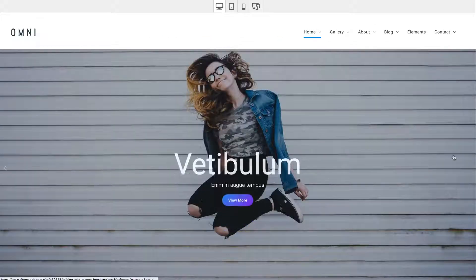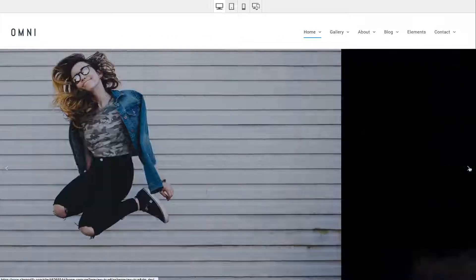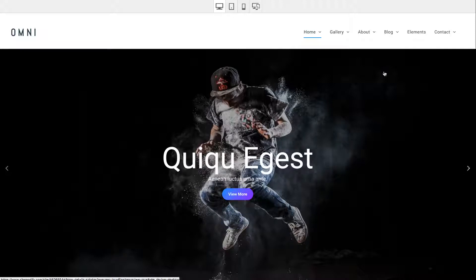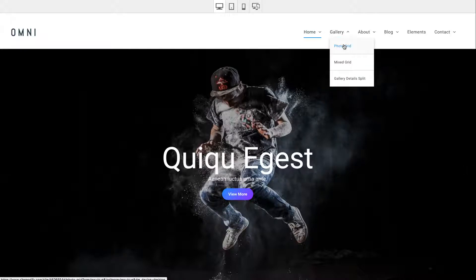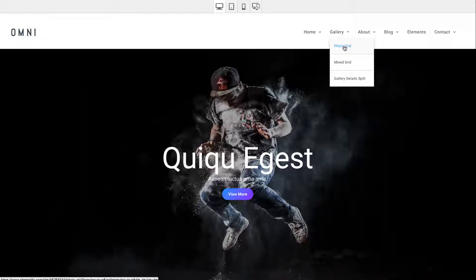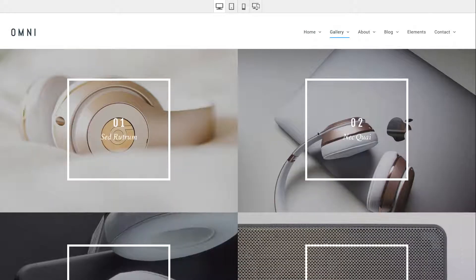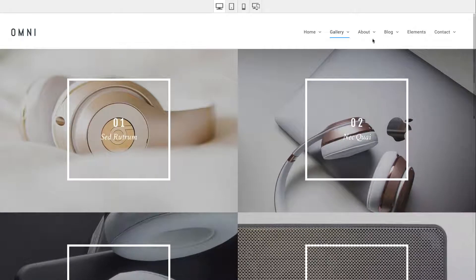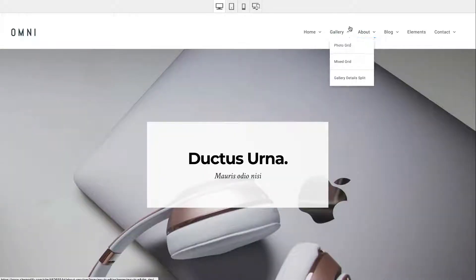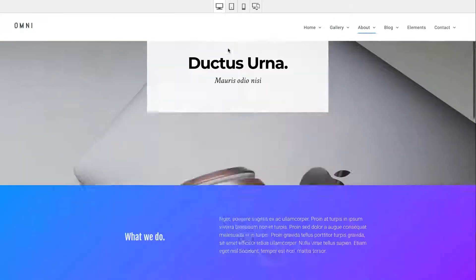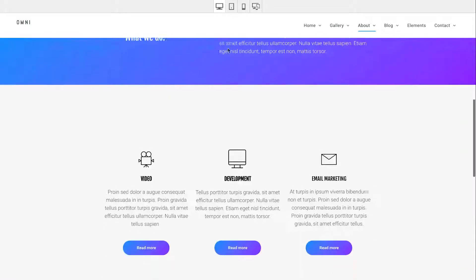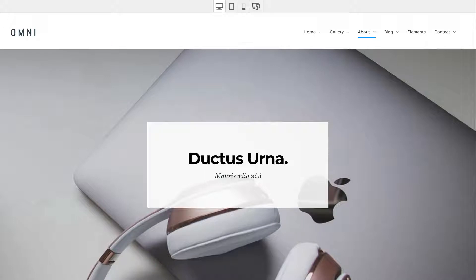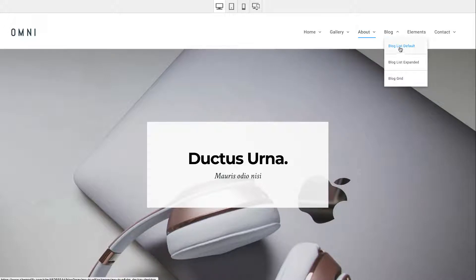We've also included an alternative home page with a carousel instead of a video background. We've got some gallery layouts with photo grids and mixed grids. There's an about page where you can put information about your business and services, and a really interesting blog integrated.